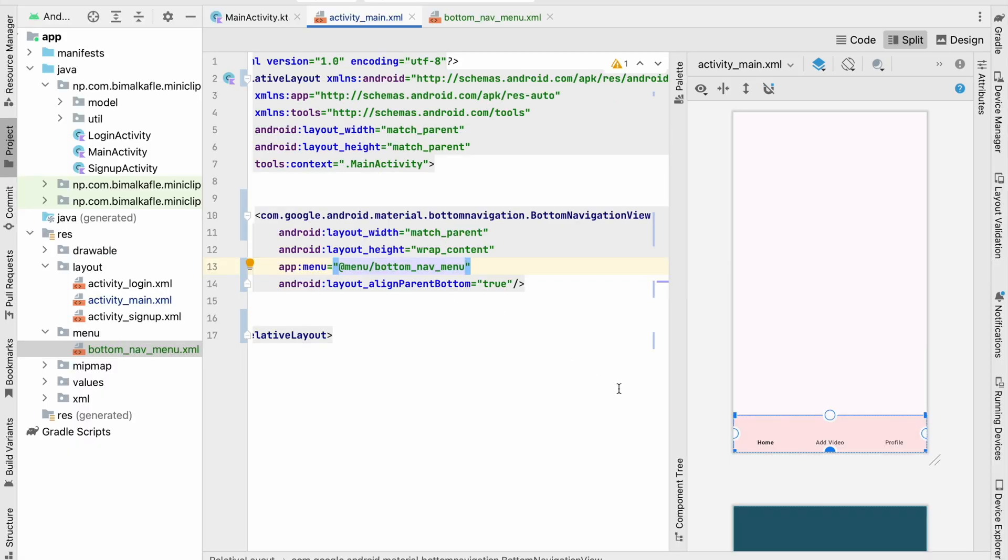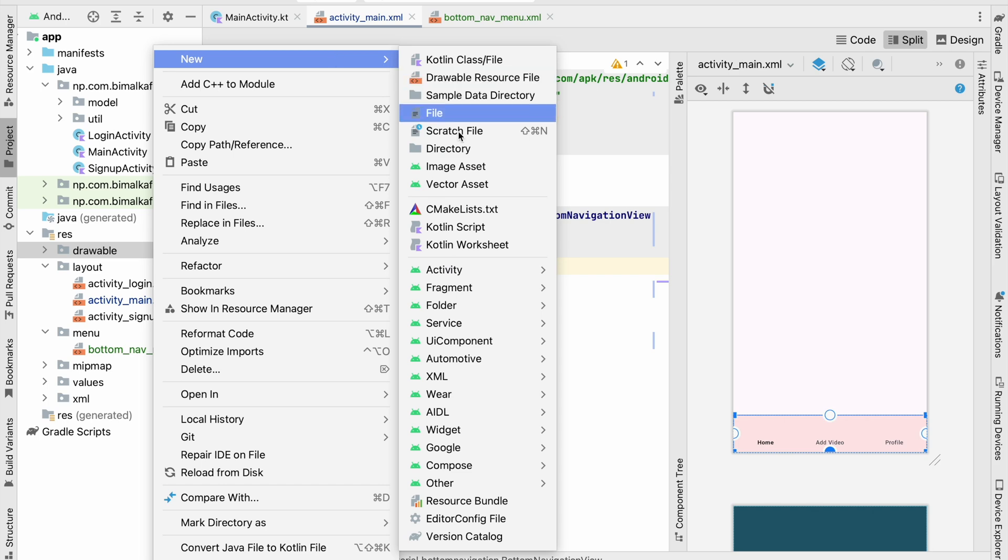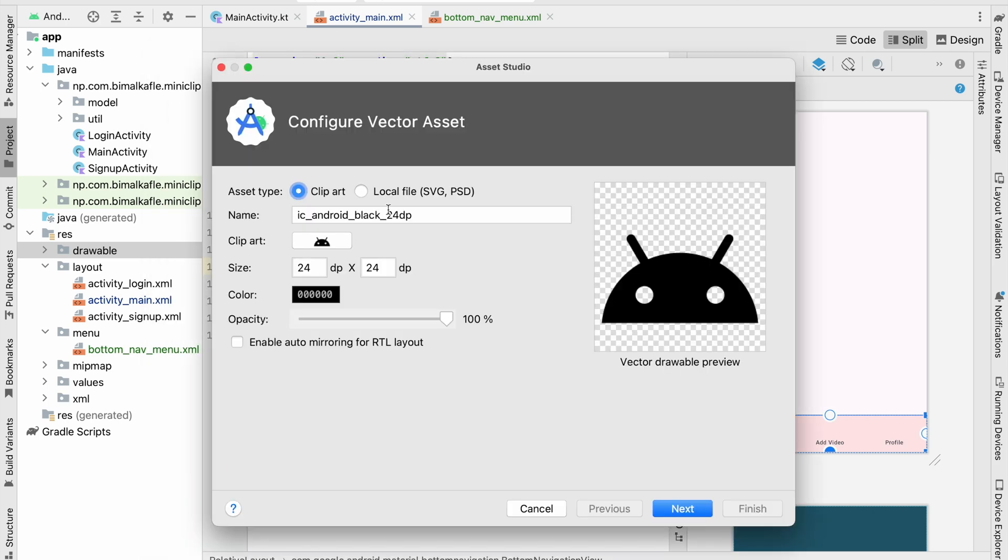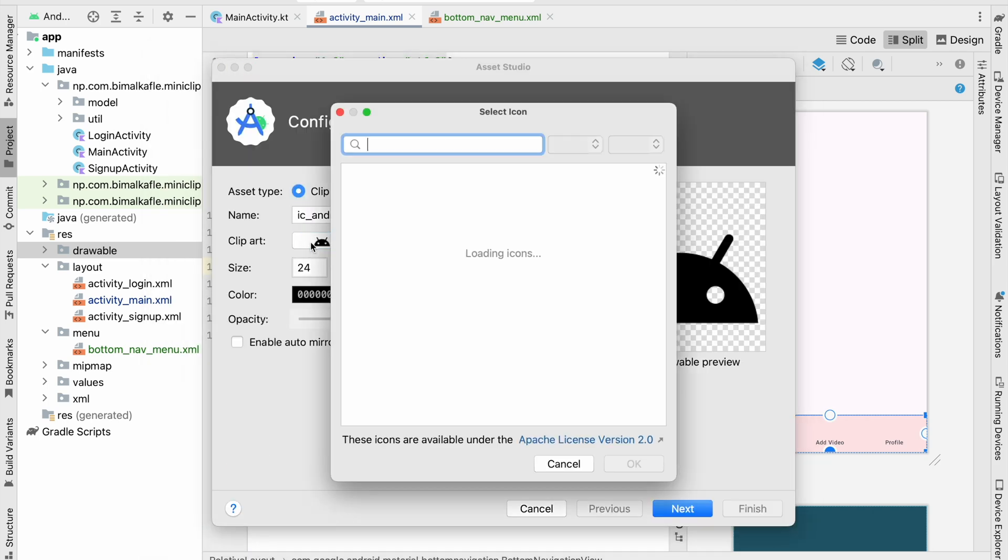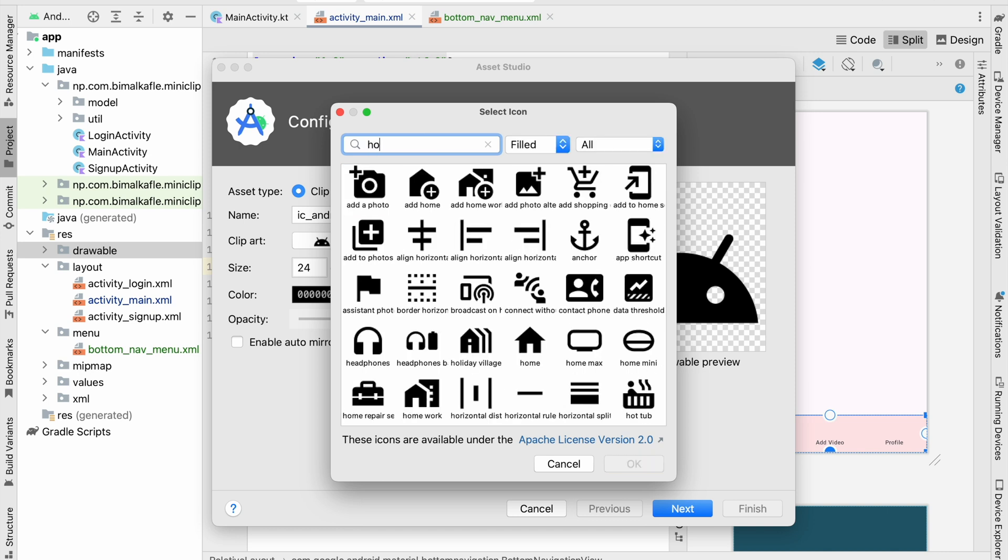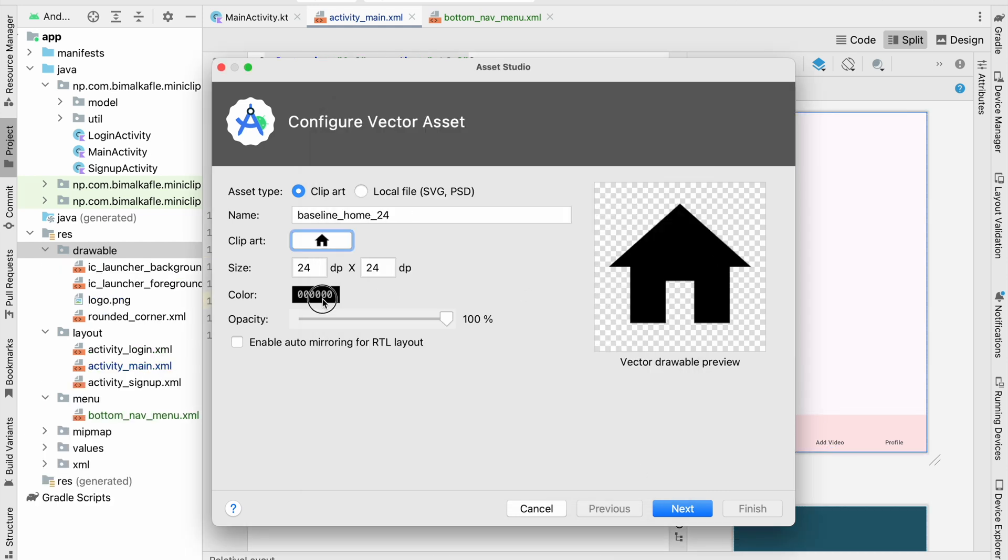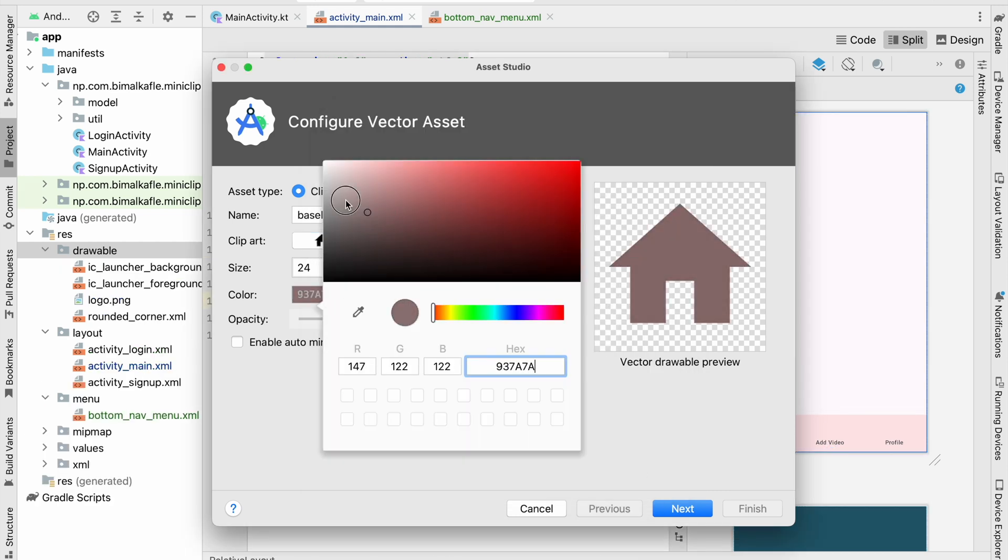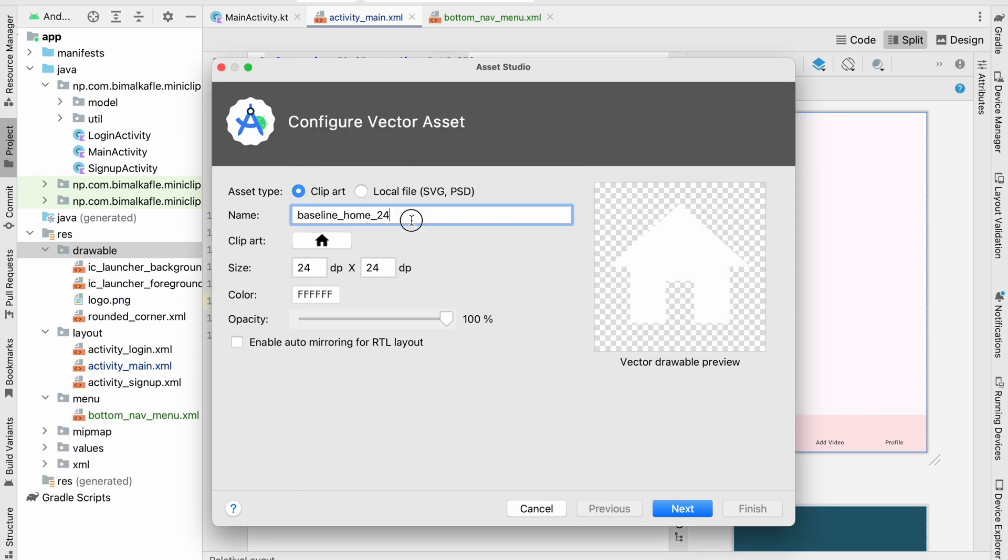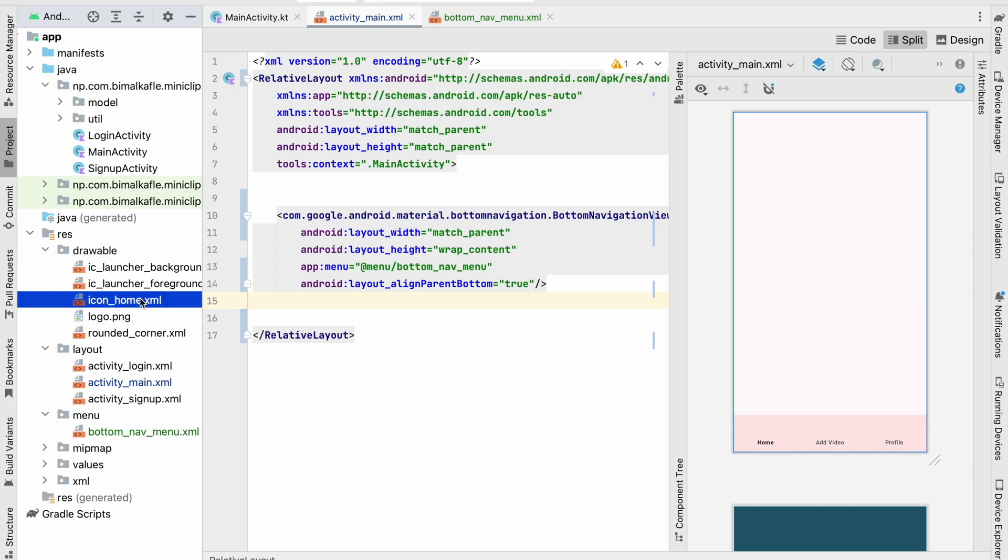So to generate the icon I will go to drawable, new vector asset, click on clipart. Here we can see home icon, you can select any of this but I will select this and make this color as a white color and give the name icon_home. Click on next, finish.